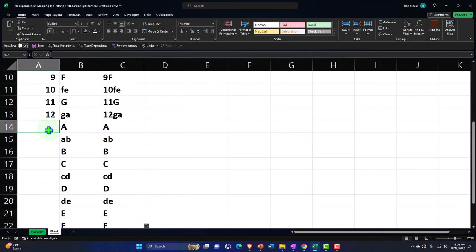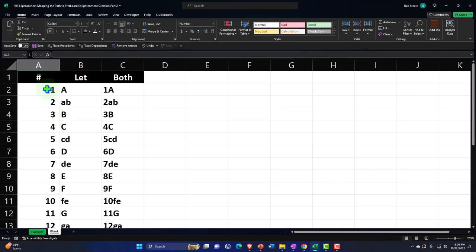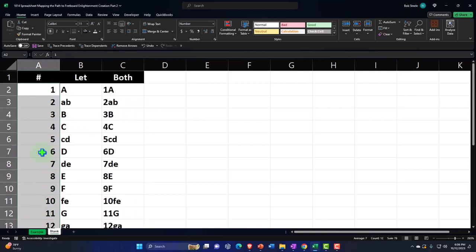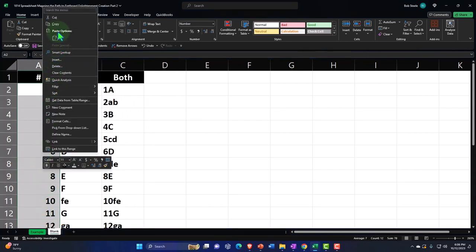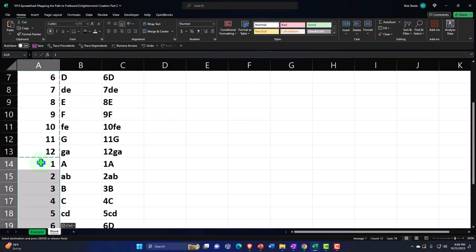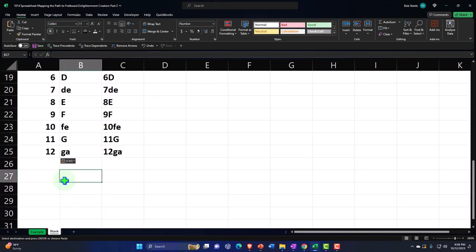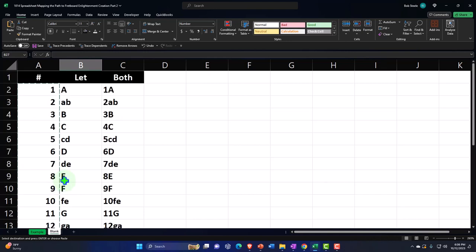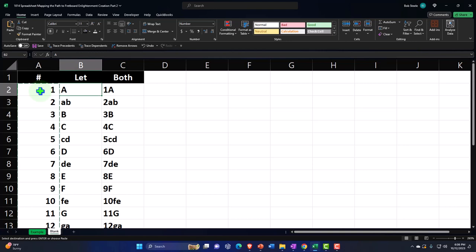I need to repeat the numbers 1 to 12 for the second copy of the alphabet. So I'll select 1 to 12, copy that, and paste it right here. Now I've repeated the musical alphabet — with the numbers and letters separately, and then combining letters and numbers together. I'm going to insert a table.